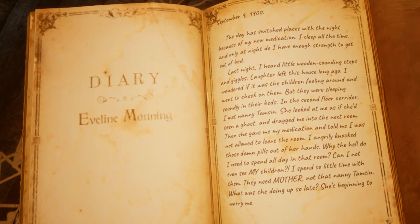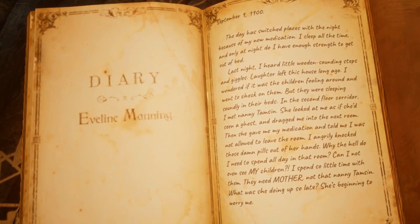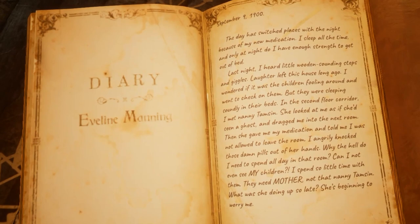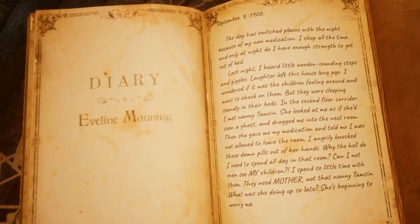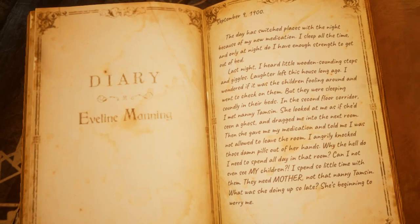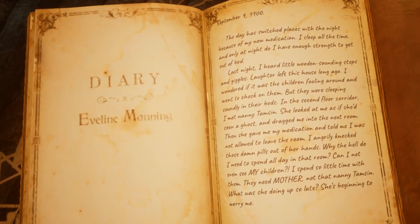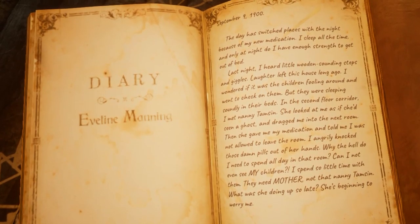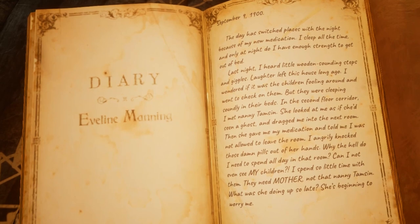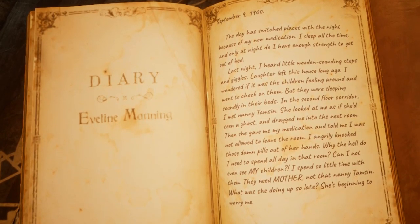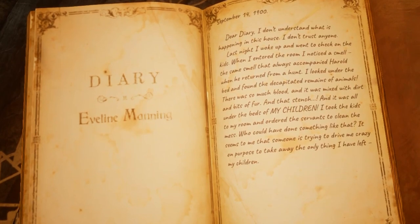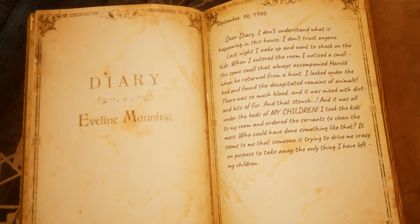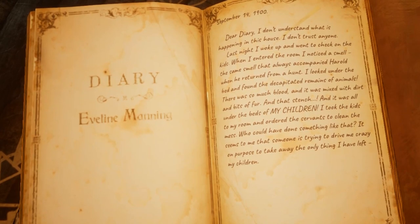This new medication affected her sleep cycle — she would now sleep through the day and awaken at night. Evelyn reports hearing little wooden footsteps and giggling in the house. She went to check on her children but they were asleep. She then runs into Tamsin, who tells her she should stay in her room, but Evelyn becomes suspicious of Tamsin. More strange things start happening. Evelyn noticed a stench coming from under the beds and to her horror found a load of decapitated animals underneath.